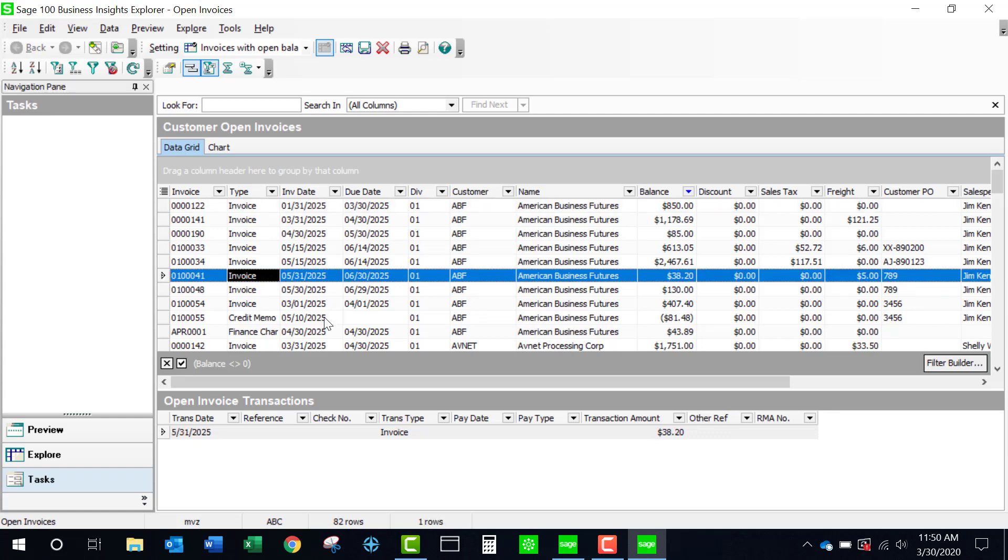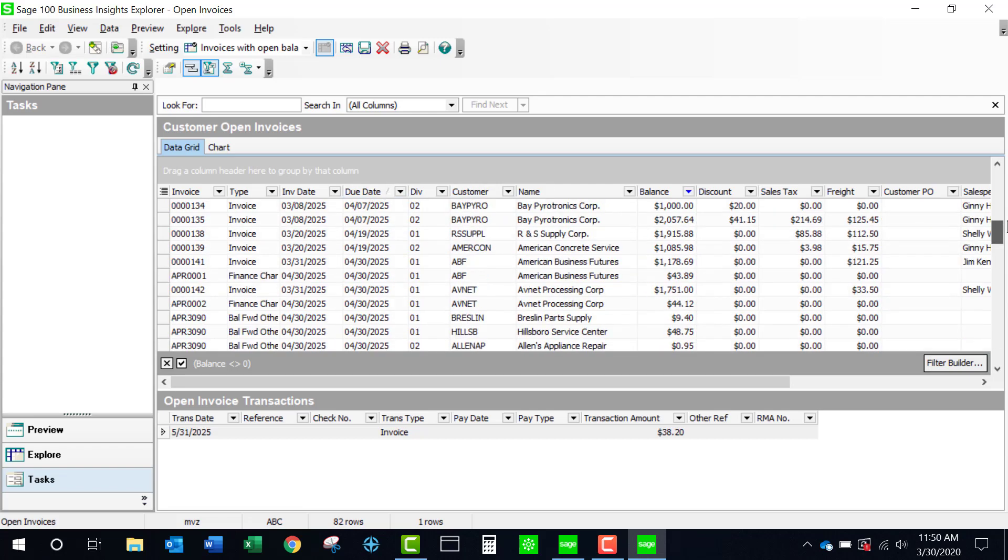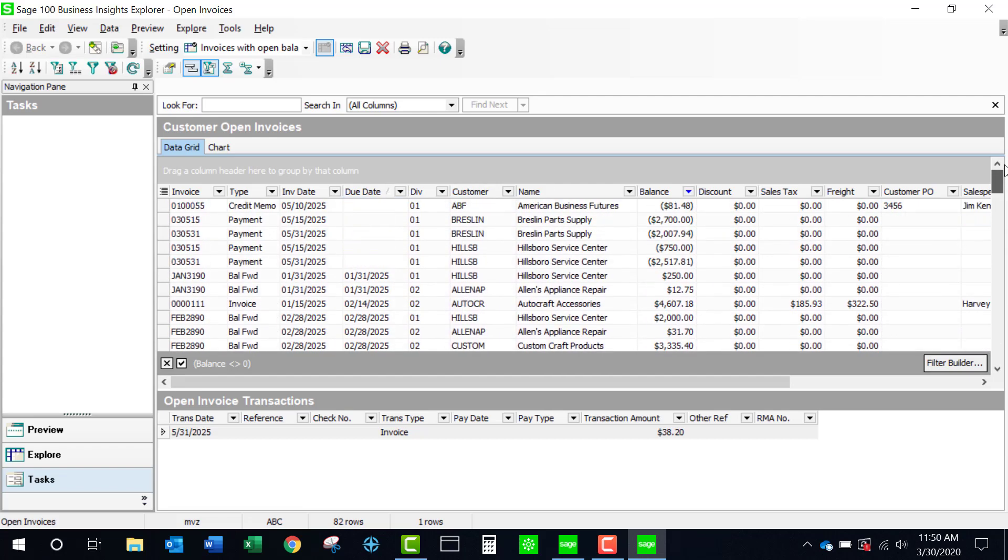So let's come back to our invoices with open balances and we can see that we can look at the secondary. There's a secondary that shows us what the transactions are. Something I like about this view is if I click on the due date, I can see from the oldest to the newest. So perhaps this is a way that I can concentrate on simply my oldest due dates.